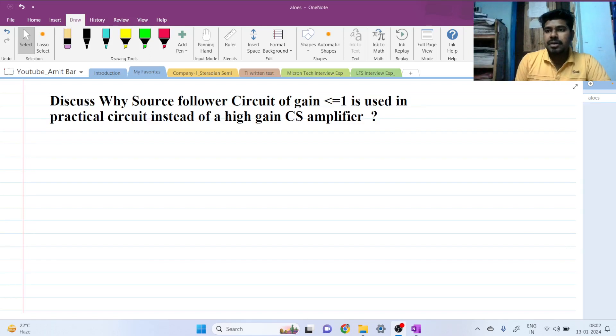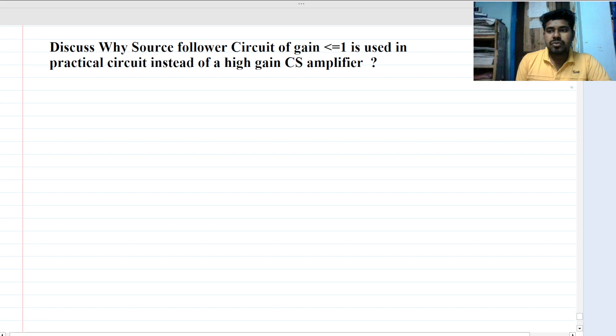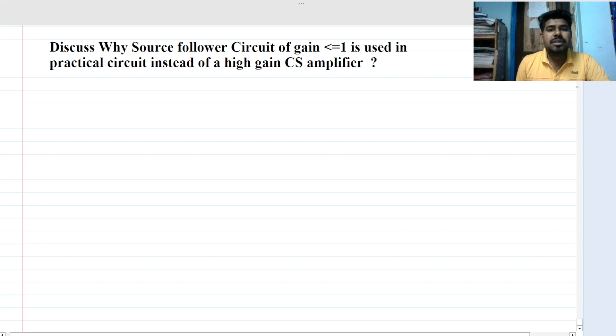Hi everyone, welcome to this session. Today we will solve a discussion or design type of problem for an analog design engineer profile.